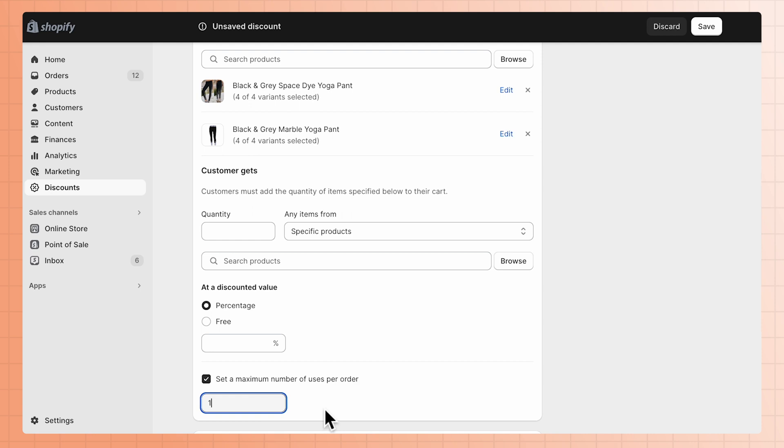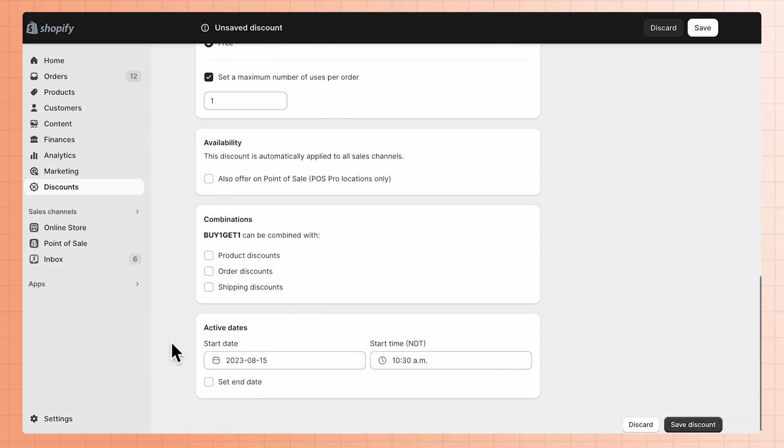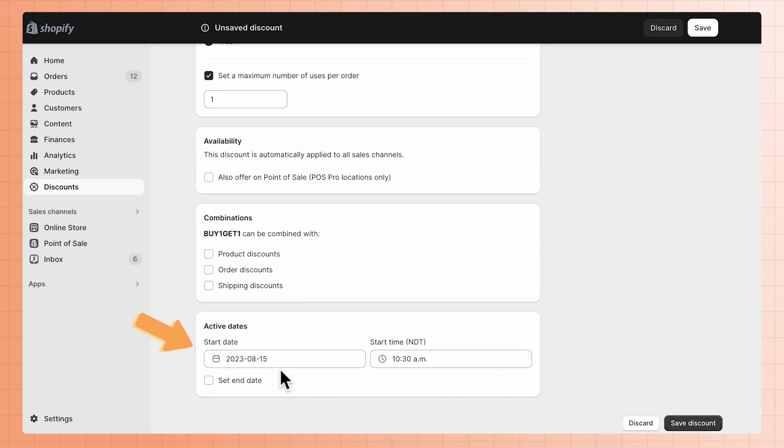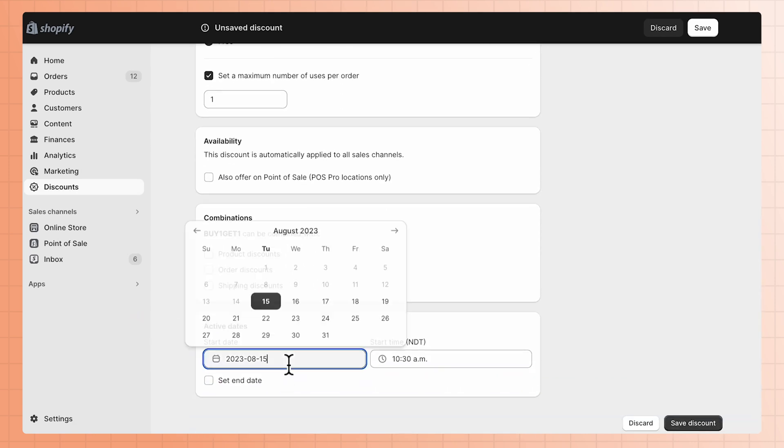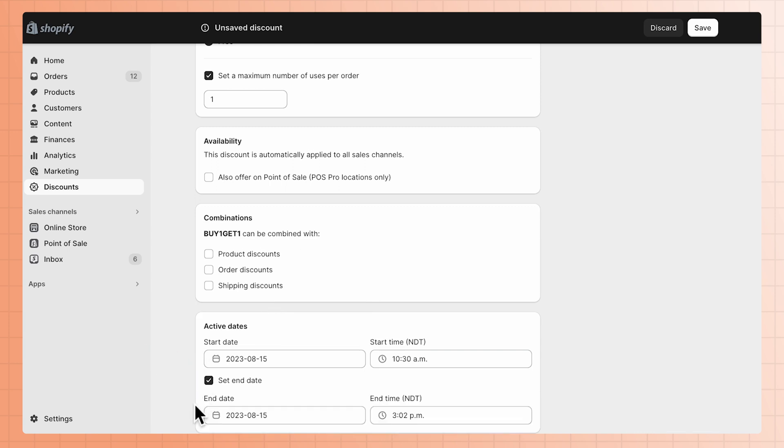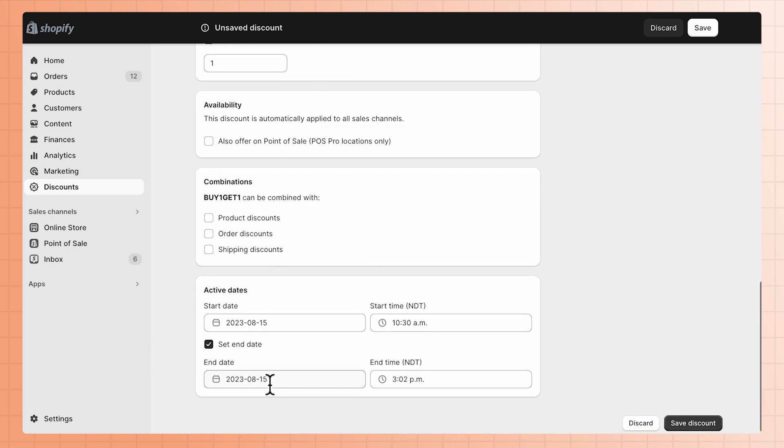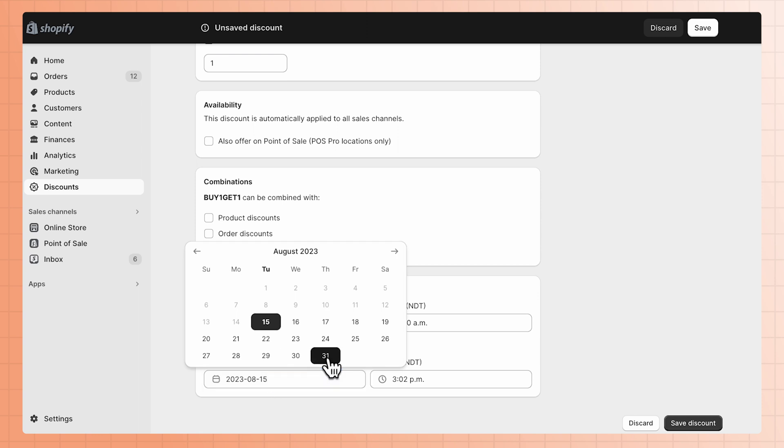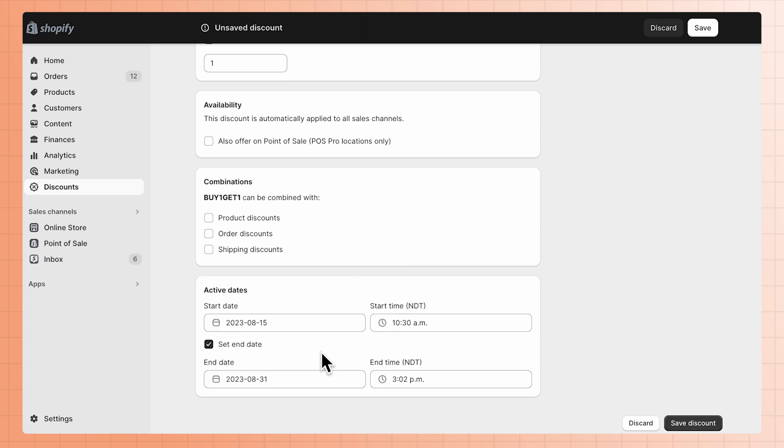The final step is to set the start date when the discount is available. If you want to set an end date for the discount as well, click Set End Date and use the calendar to choose when the discount will end. Remember, only one automatic discount can be active at a time. Make sure your active dates do not overlap.